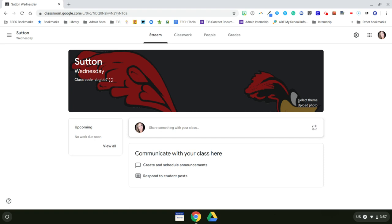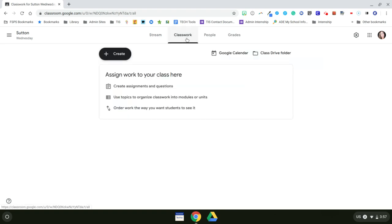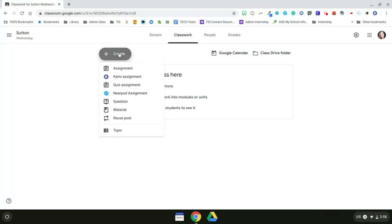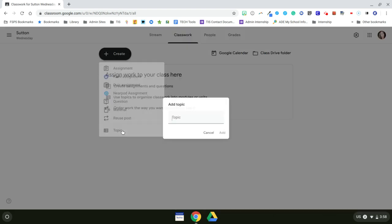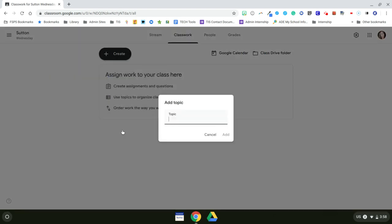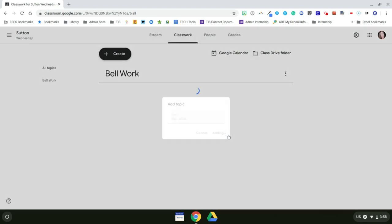To start with that, I need to click on Classwork and then I need to set up my topics that will represent my differentiation. But my first assignment will be for all of my students. It's my Bellwork. So I'll click on Create and then Topic. I want to name this one Bellwork and then I'm going to add that.